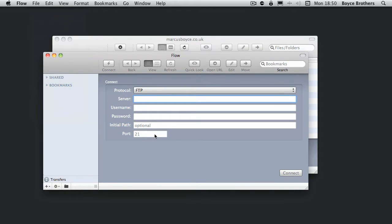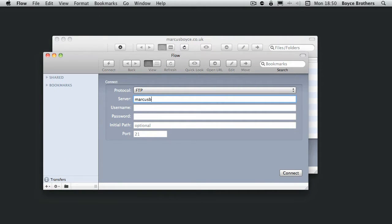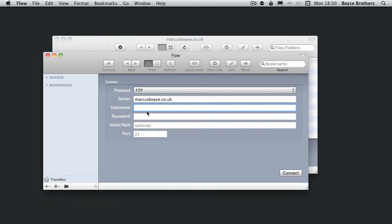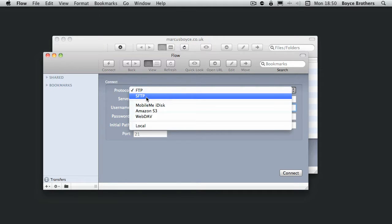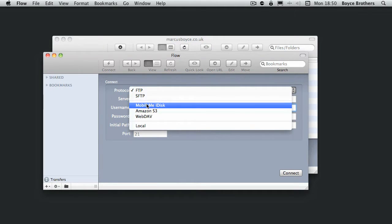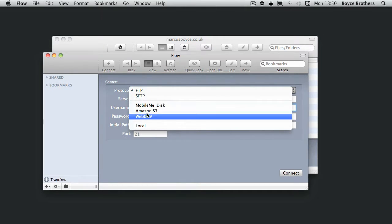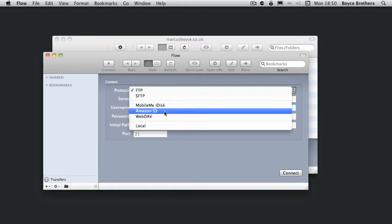In here is where you type the details and so forth. You can choose between FTP, secure FTP, MobileMe disk, Amazon S3, any server that supports WebDAV, or a local file system.